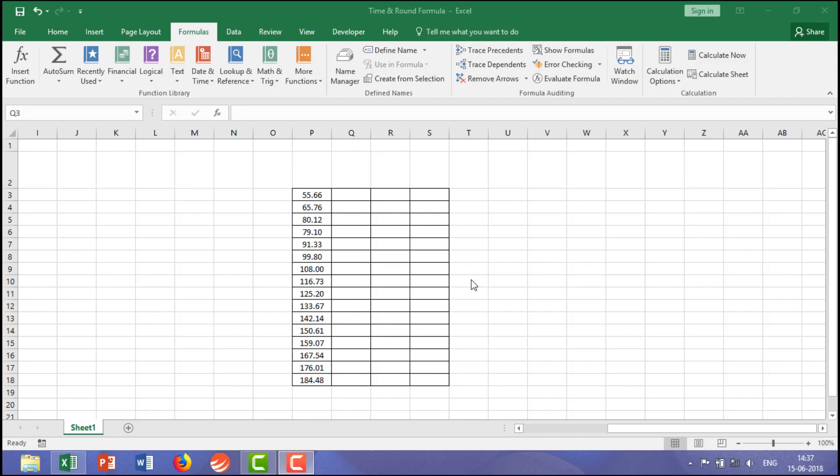Hi guys, let's learn the ROUND function which is coming under the math and trigonometry.